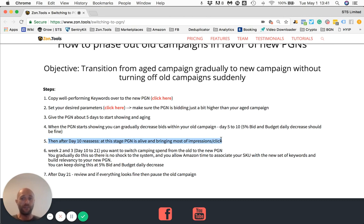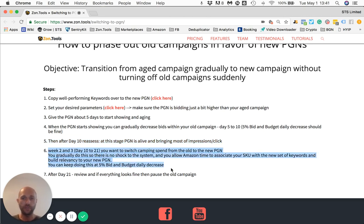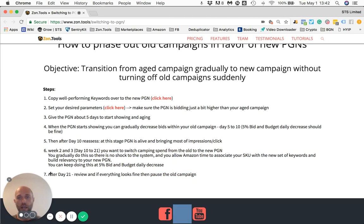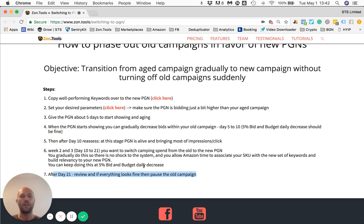Is your rating getting affected? If all the answers are positive and you're happy with what is happening, you're going to spend the next two to three weeks continuing to decrease the budget and the bids of your old campaign. This is going to eventually drive your budget and bids very close to zero over time, while allowing Amazon to get used to your new SKU campaign and PGN setup, and letting Amazon move all the impressions and clicks to the new PGN. By the third week, your bids and impressions should be very close to zero for your old setup, and your new PGN should be doing most of the heavy lifting that your previous campaign used to do.